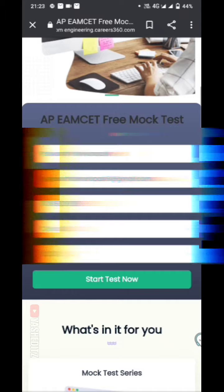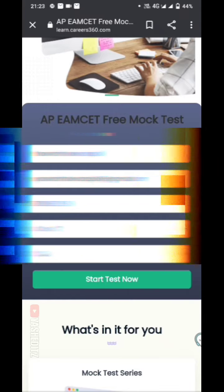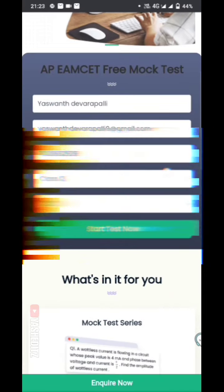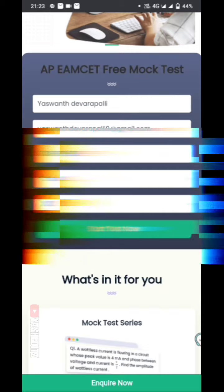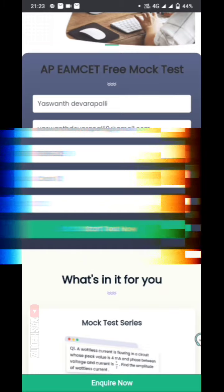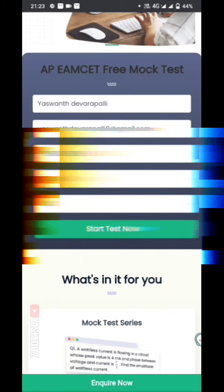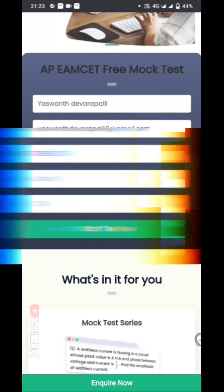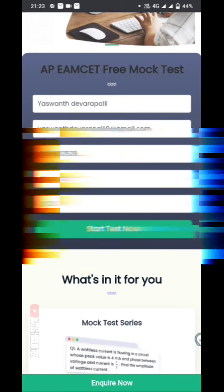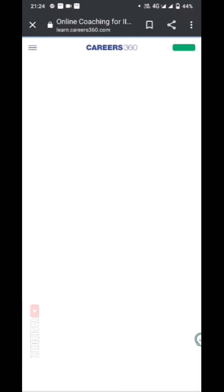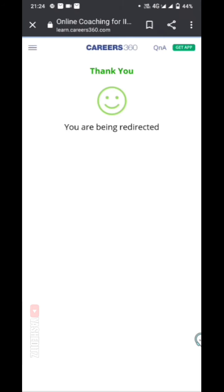I will show you the details — the name, the phone, the class, the subject. I will show you the start test. I will show you the interface.